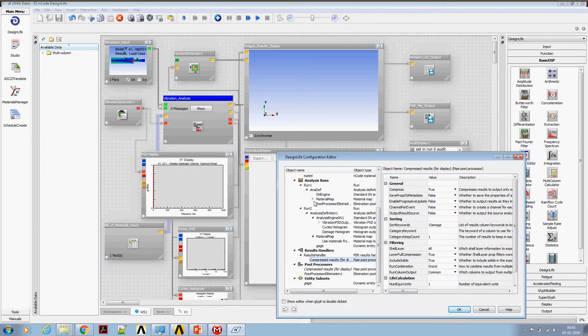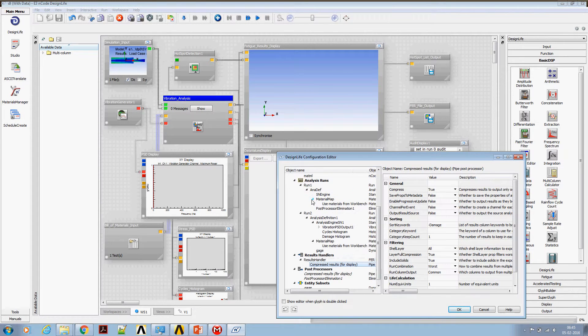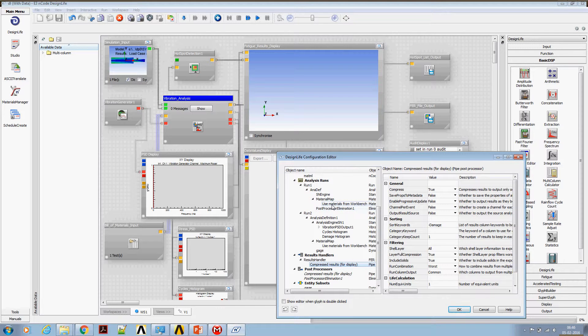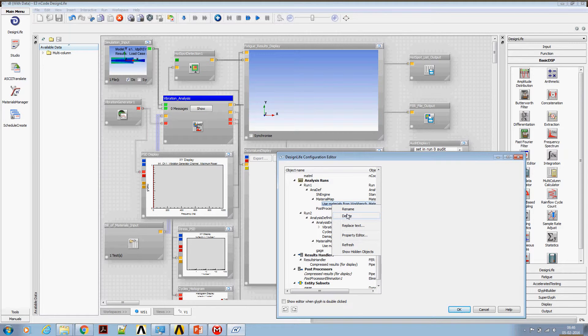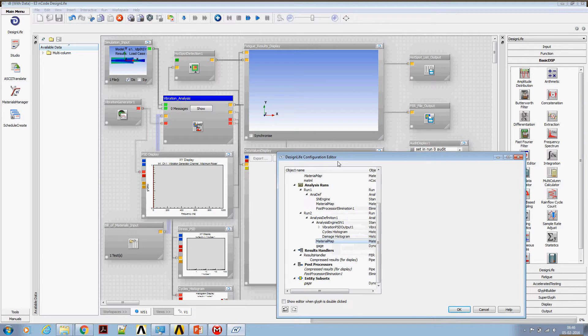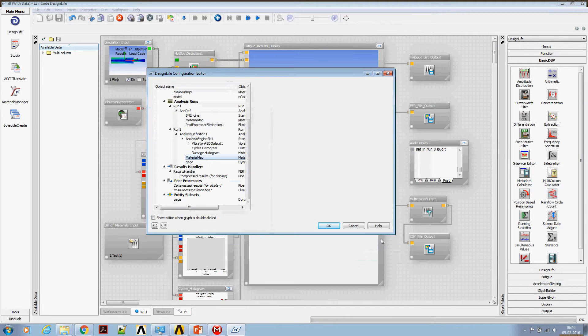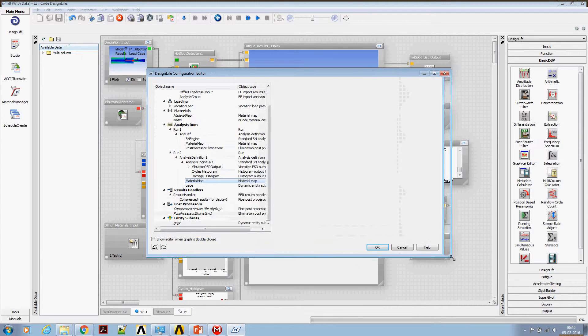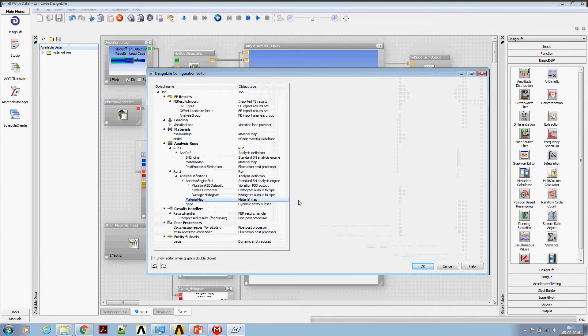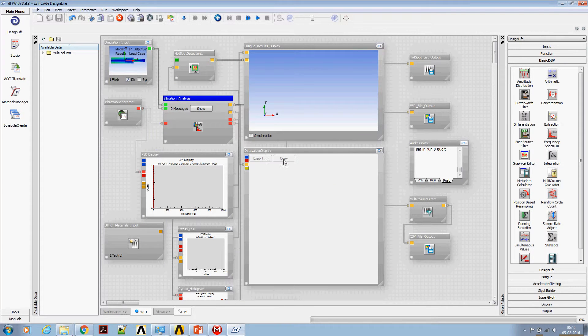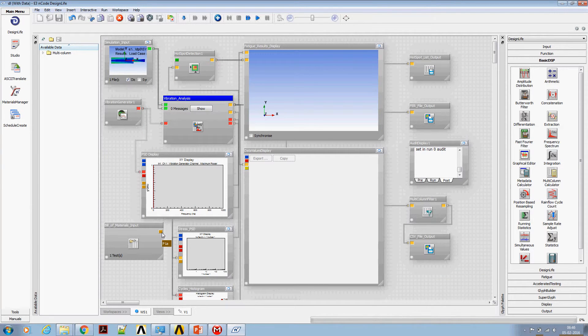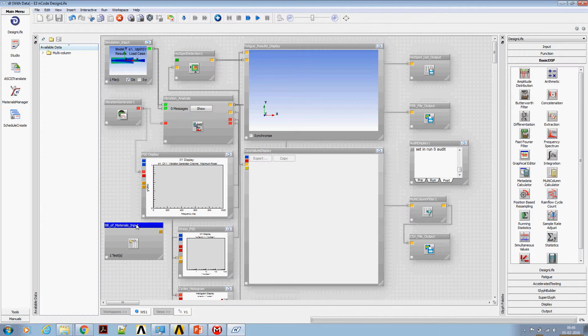Go to material map. Here is a glyph pipe which calls the material from Workbench. I'm just going to delete this. Instead, I'm going to assign the material from nCode. You can see this flow between the bill of material and analysis engine got disconnected.